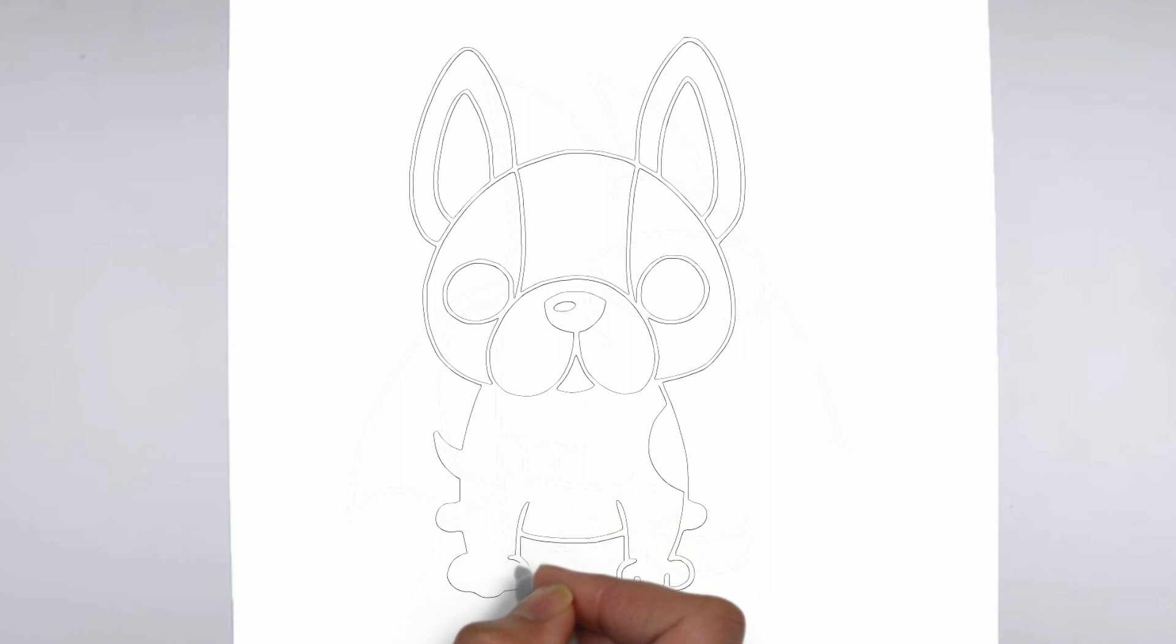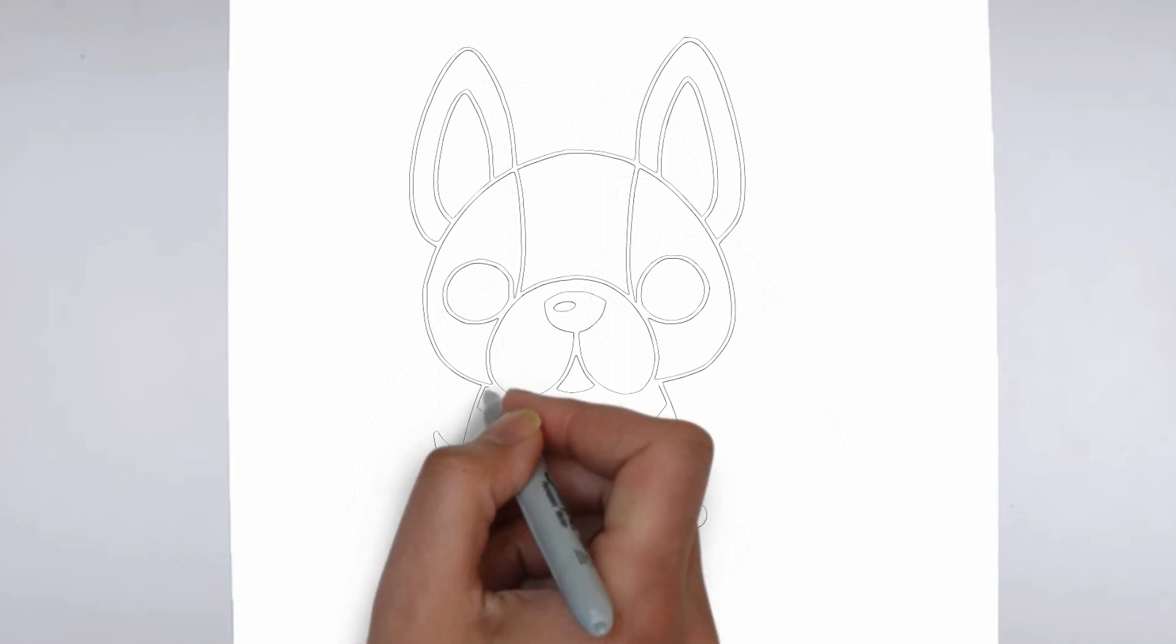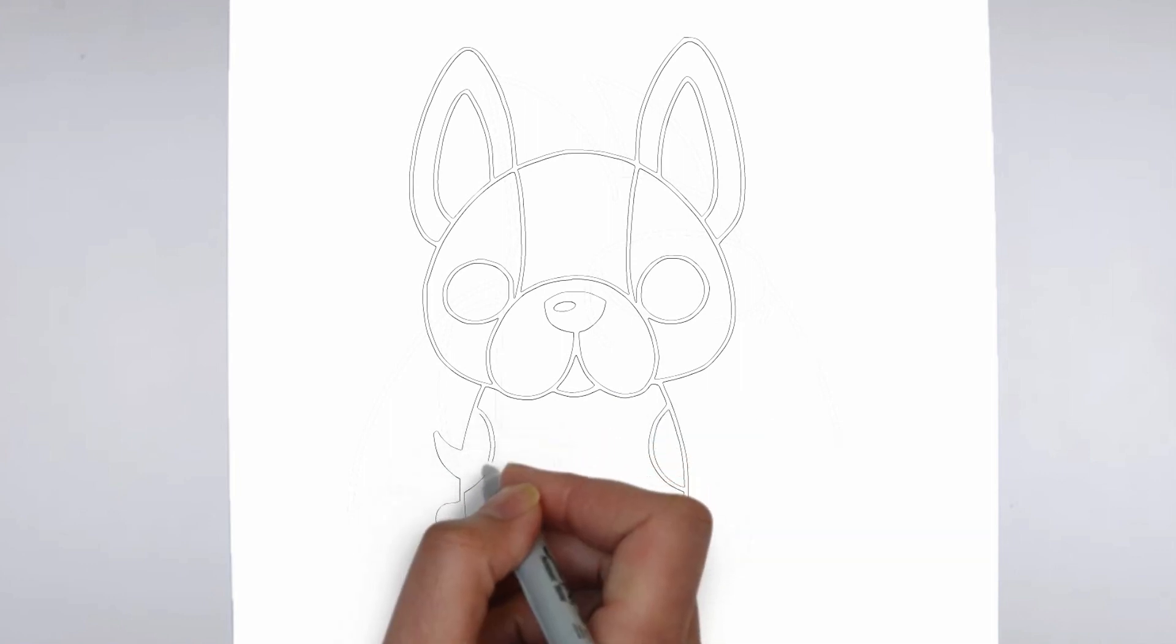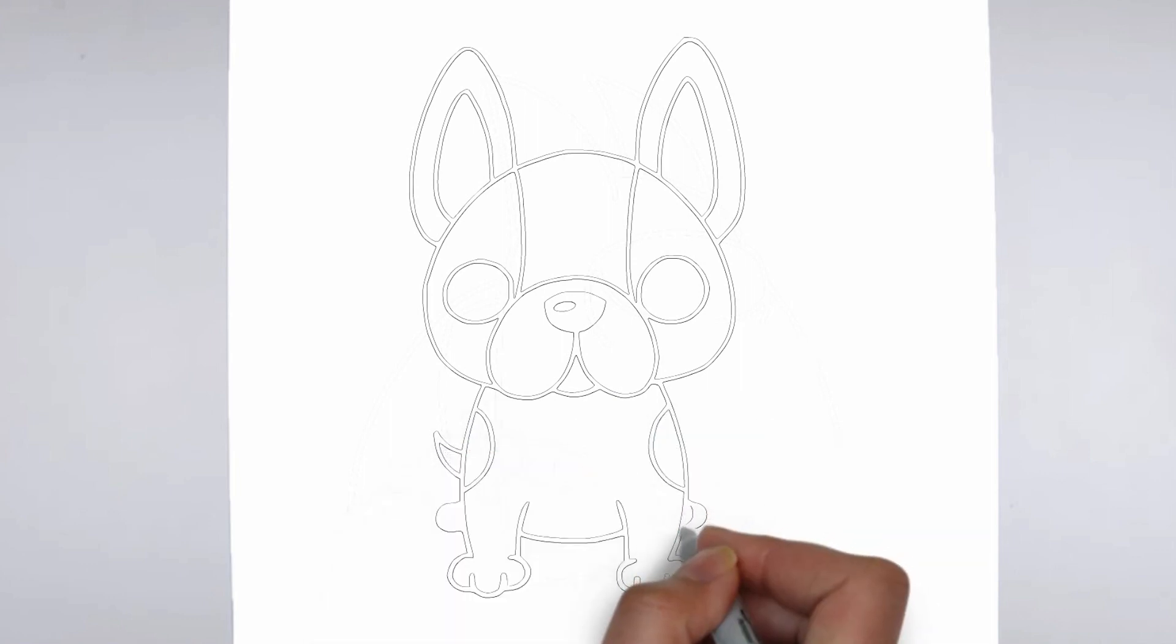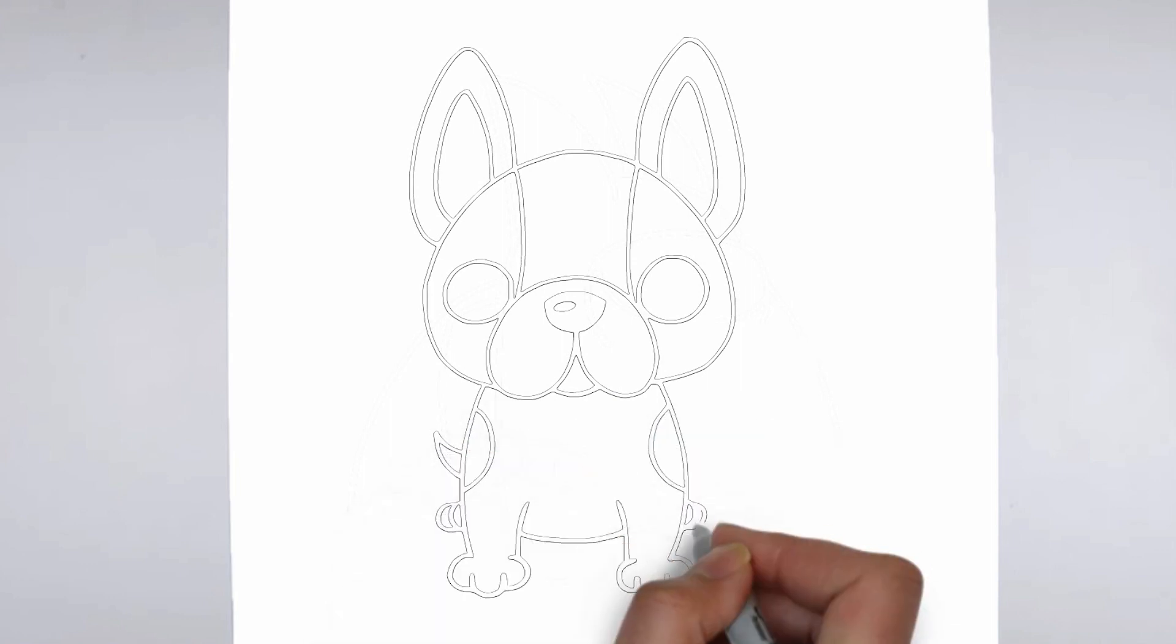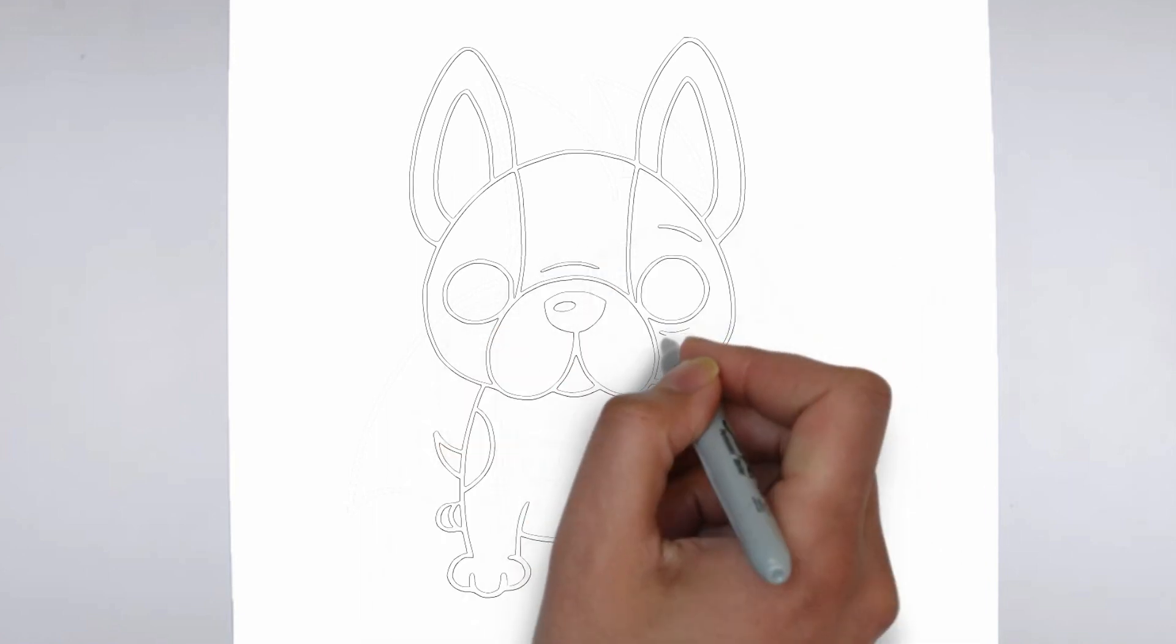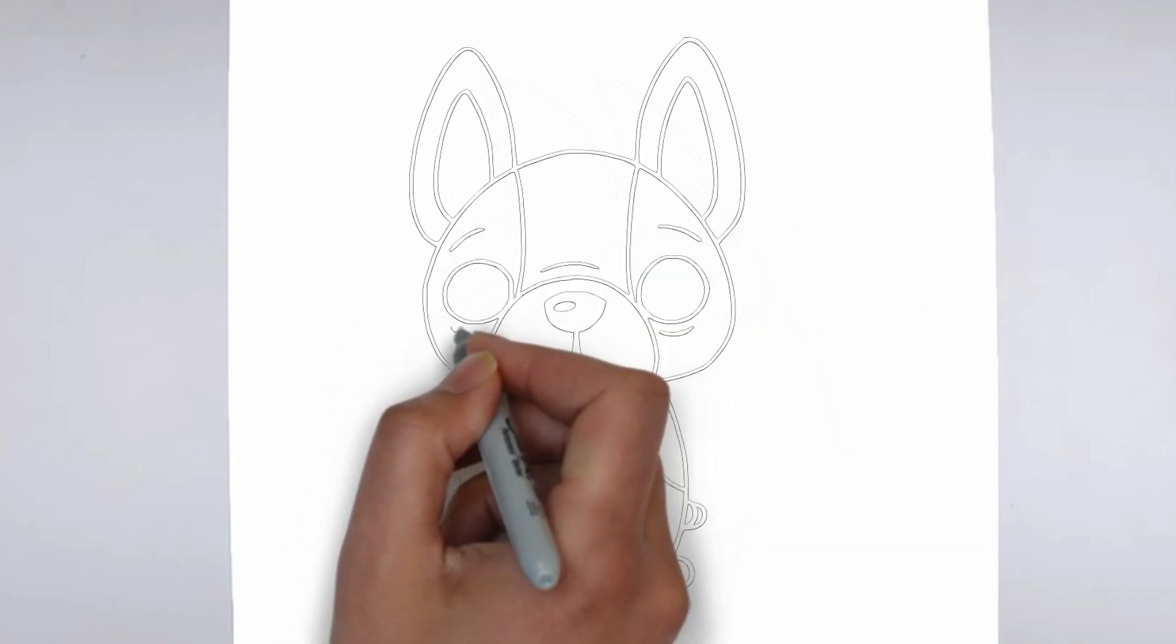Now it's time to shade your drawing. Start by identifying the light source in your reference image or object, and use that as a guide for where to add shadows and highlights. Build up the shading gradually, using a variety of pencil pressures and techniques to create depth and texture.